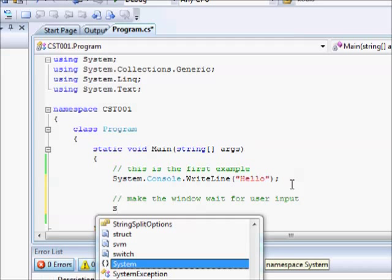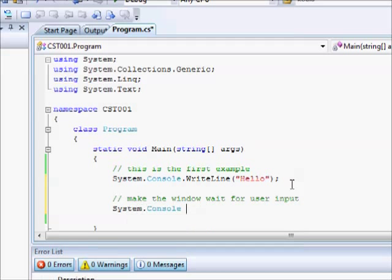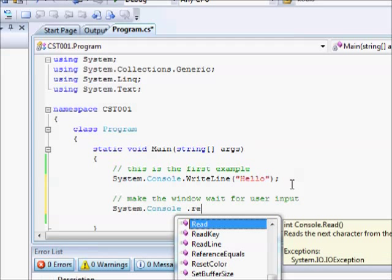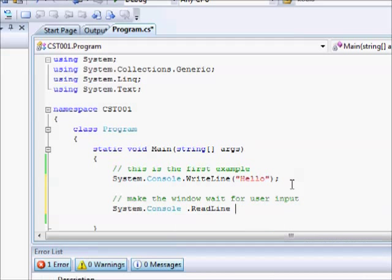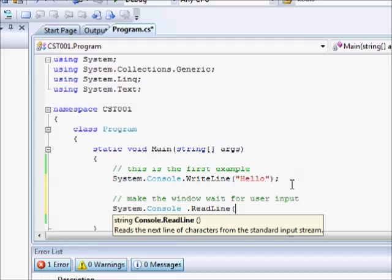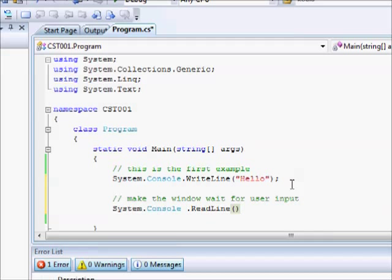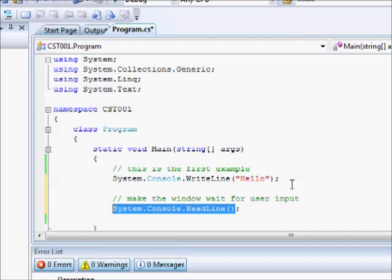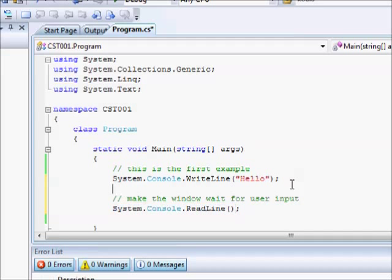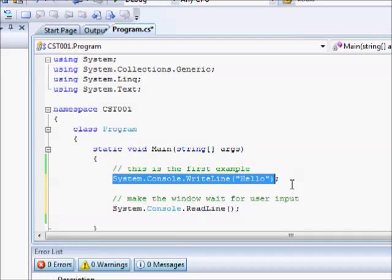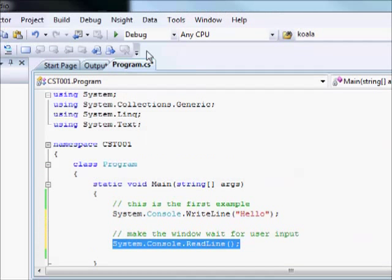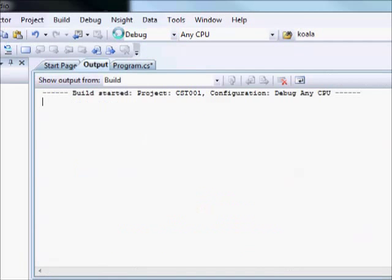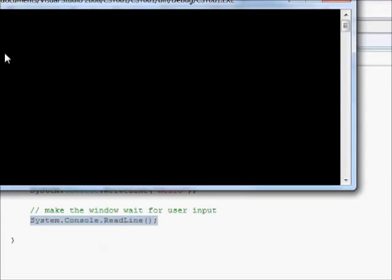So we will do something similar. System.Console.ReadLine, open, close, and semicolon. So this is basically another method. This one will read from the screen. And the purpose of this, it will keep the window there until we perform some kind of input. So let's try that.